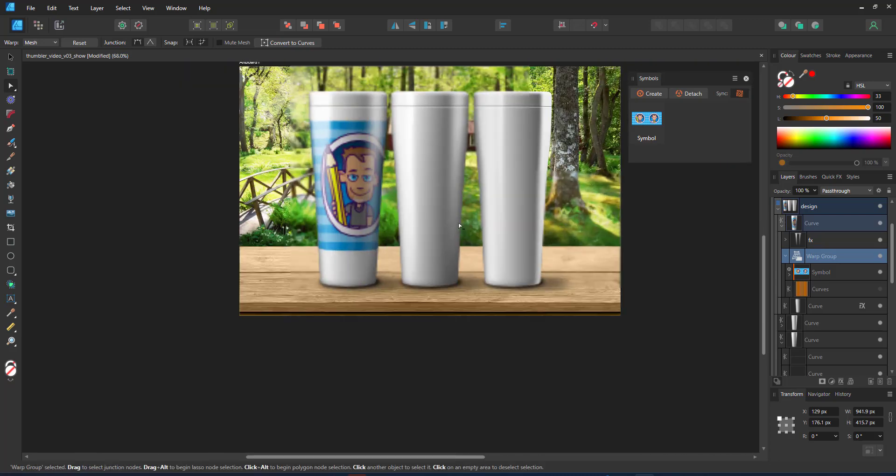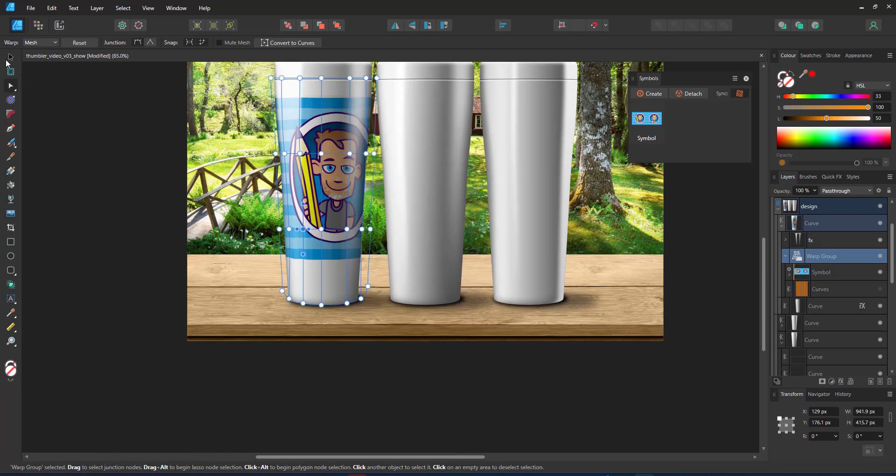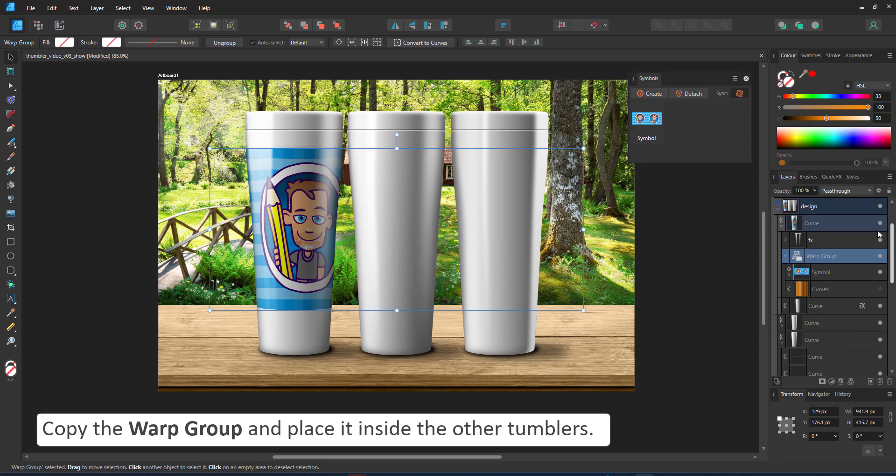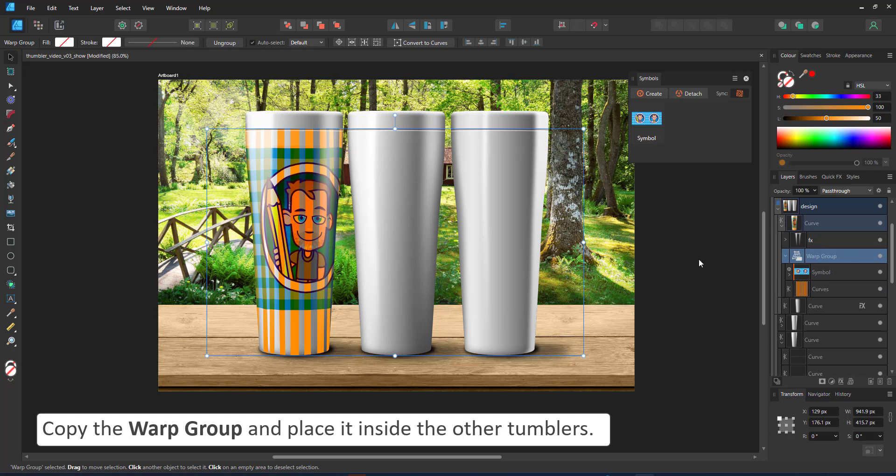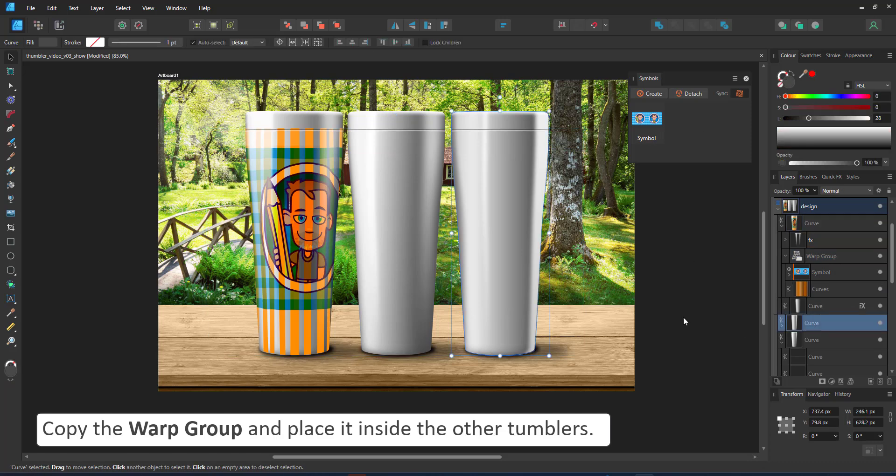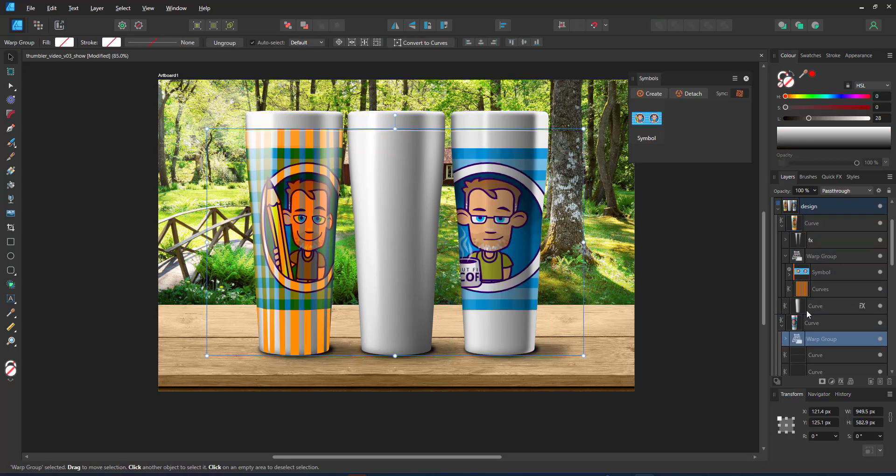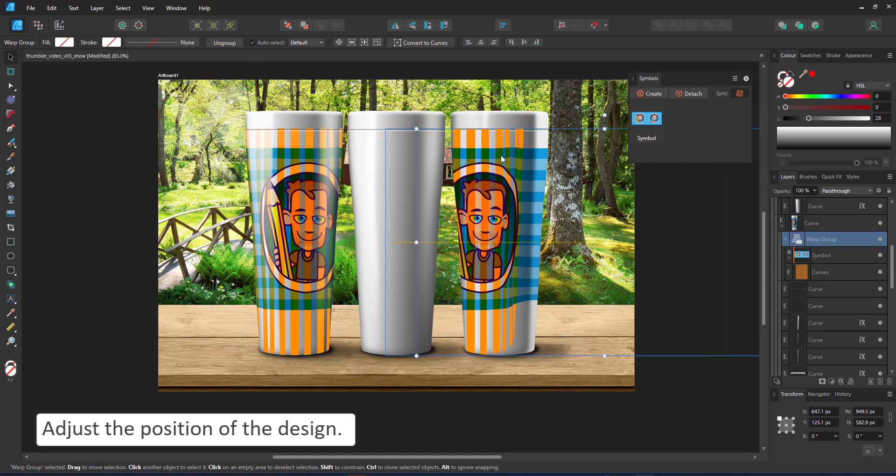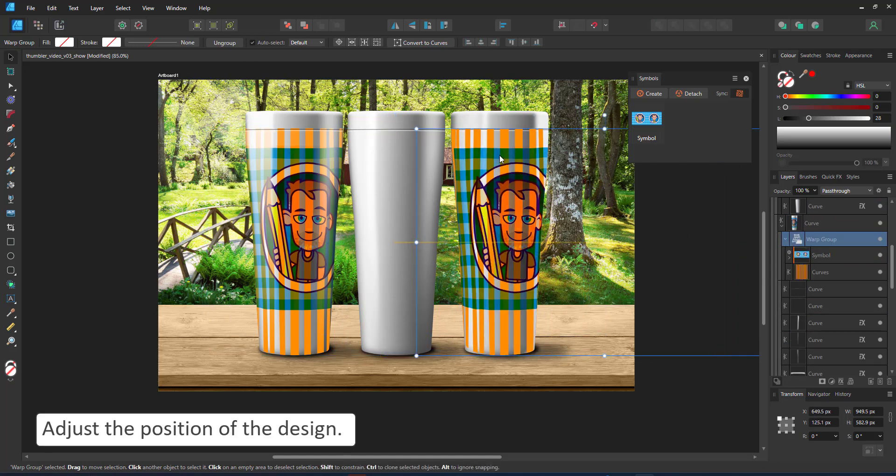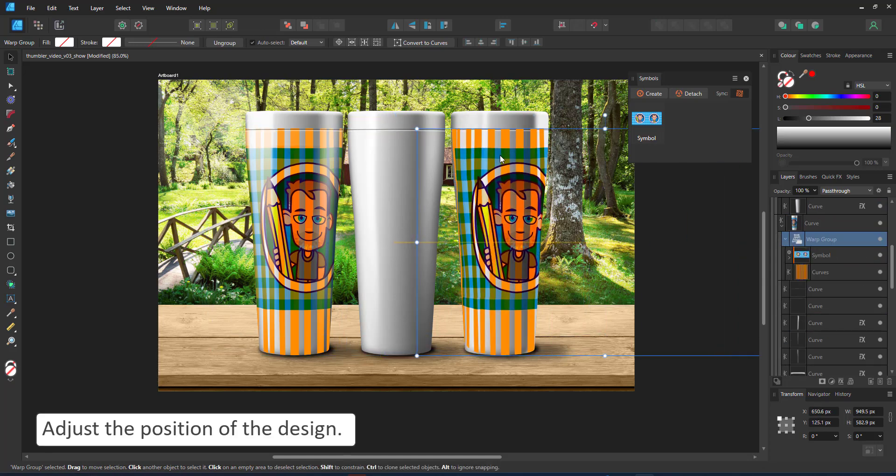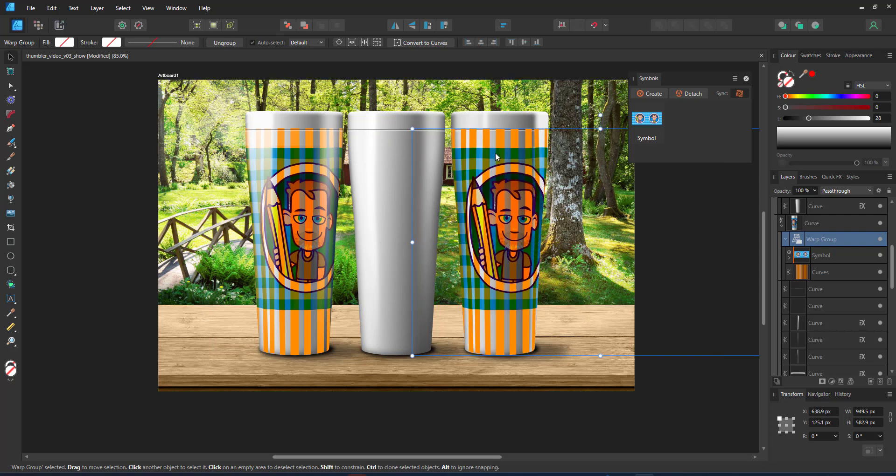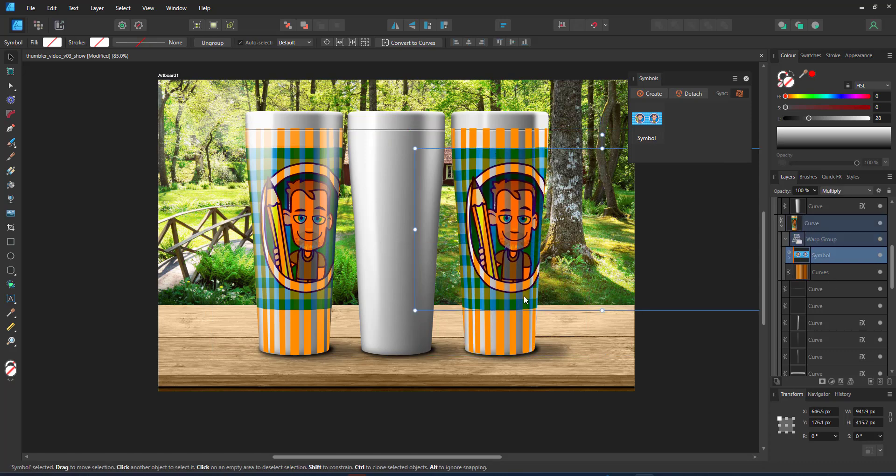But it's well worth it. Once you've set it up, it's a matter of copying and placing it inside the other tumblers and then adjusting the symbol by simply moving the visible part of the design into position.